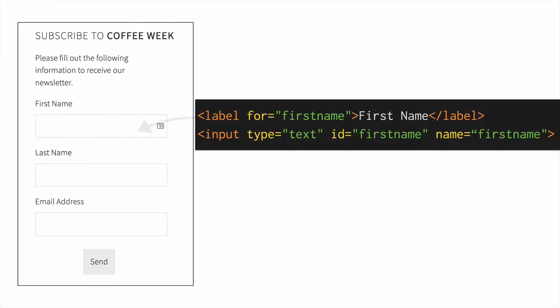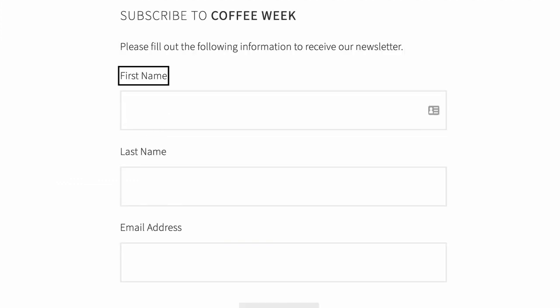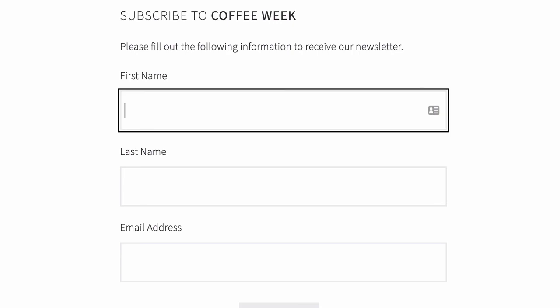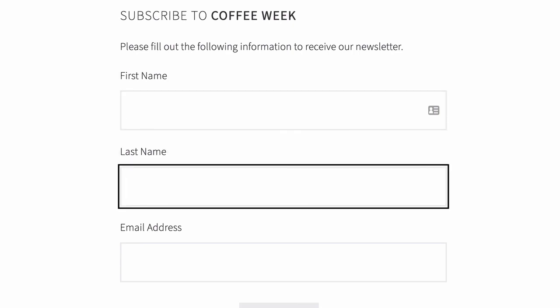Use the for attribute to tell the screen reader that a label goes with a certain input. The for value on the label should match the ID value on the input element. When properly associated, the screen reader will announce each field with its label — for example: 'First name, group, first name, edit text. Last name, group, last name, edit text.'